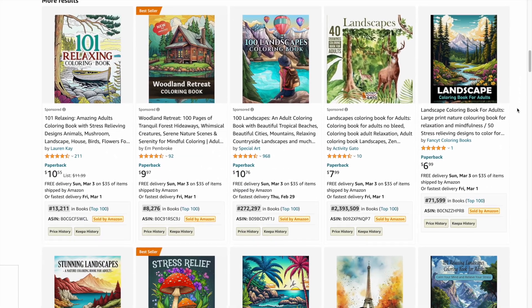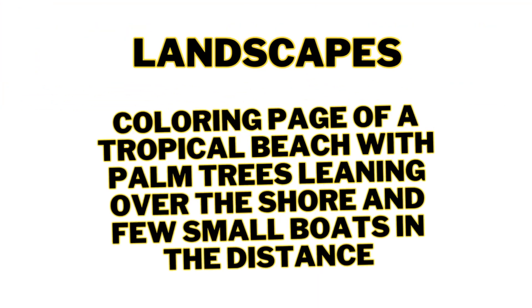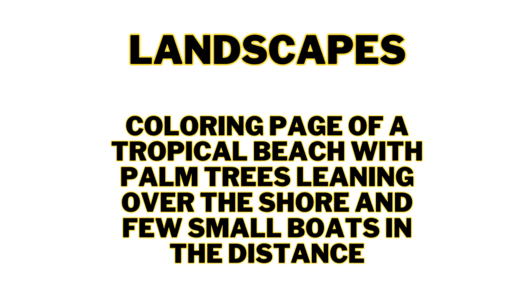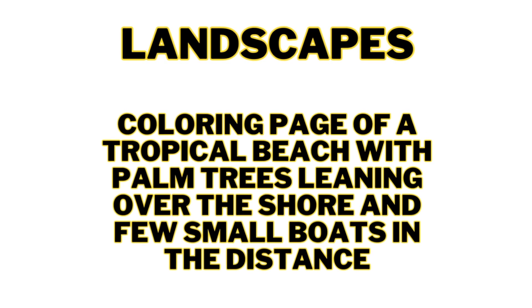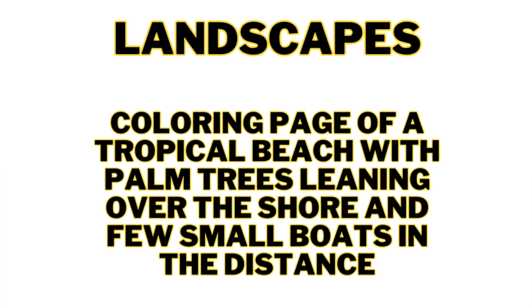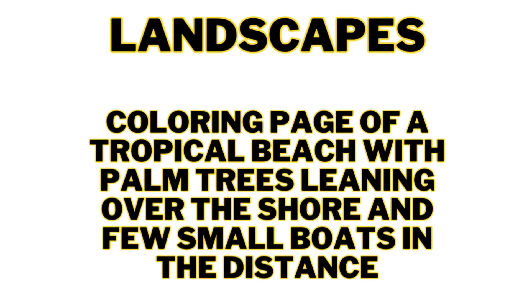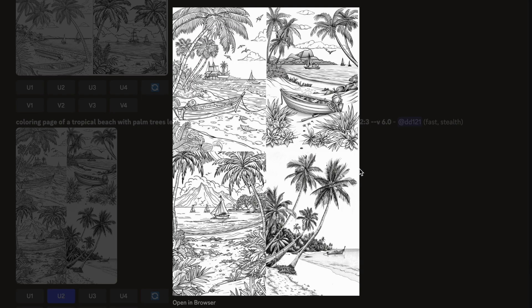For round three we're looking at landscape coloring pages, which are really popular on Amazon. The prompt is a coloring page of a tropical beach with palm trees leaning over the shore and a few small boats in the distance. Midjourney produced consistent quality coloring pages on its first attempt. We can clearly see a tropical beach with palm trees leaning over the shore, however the small boats aren't all in the distance — in the first and second pages a boat is on the beach, while the third and fourth show small boats in the distance. The fourth page looks more like a sketch illustration, making it harder to color the background trees.